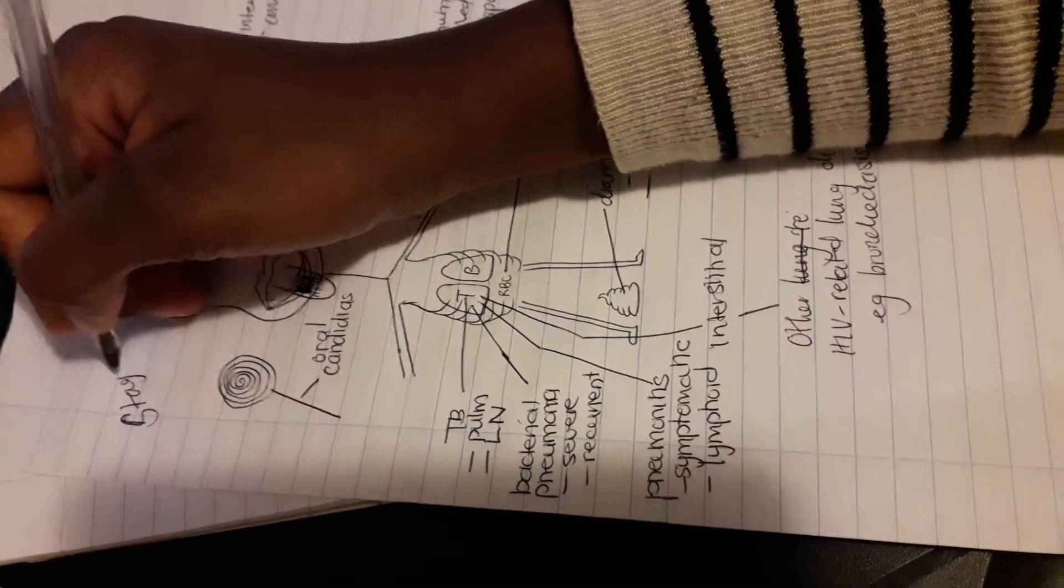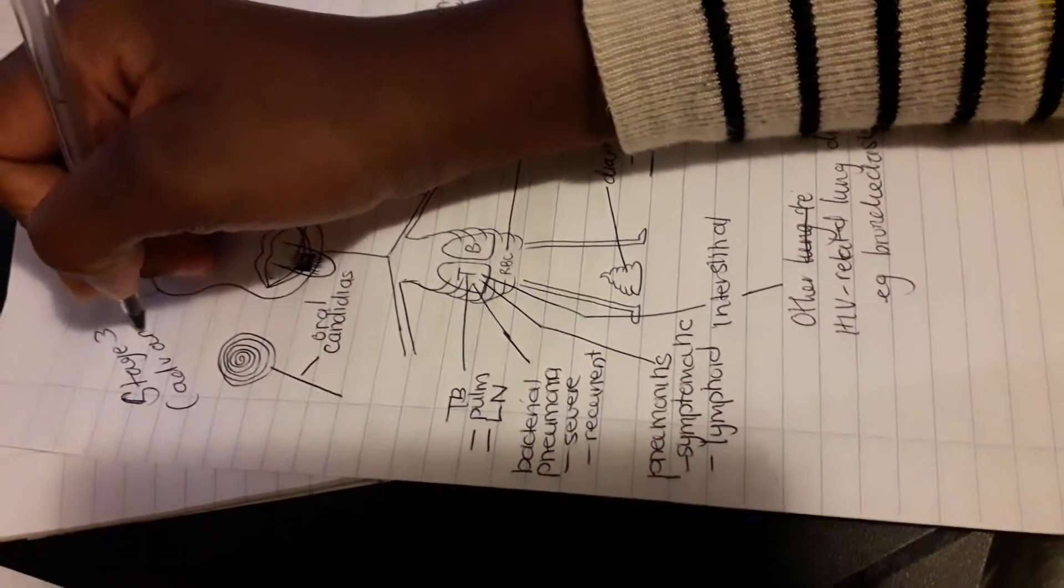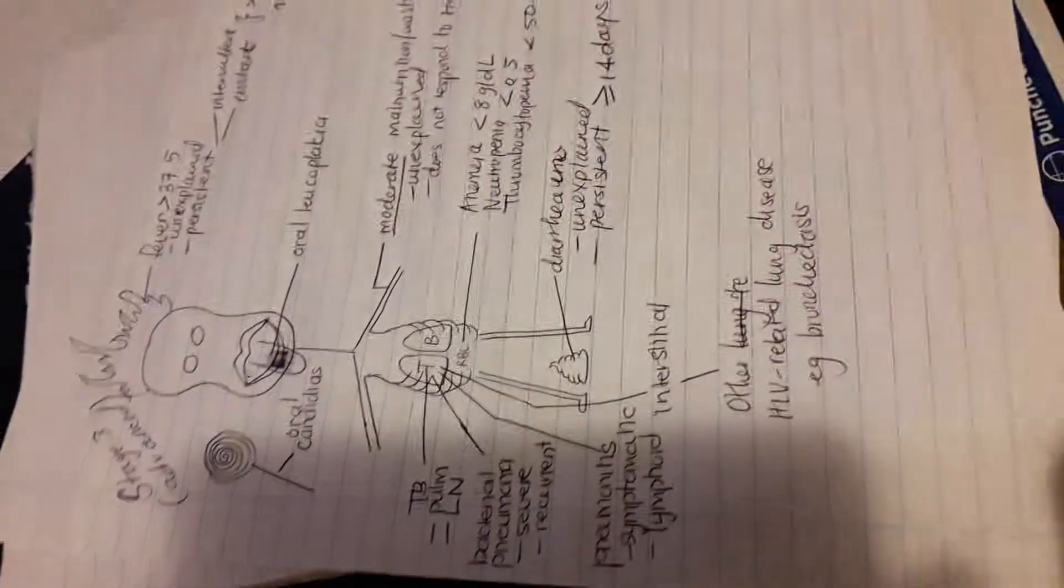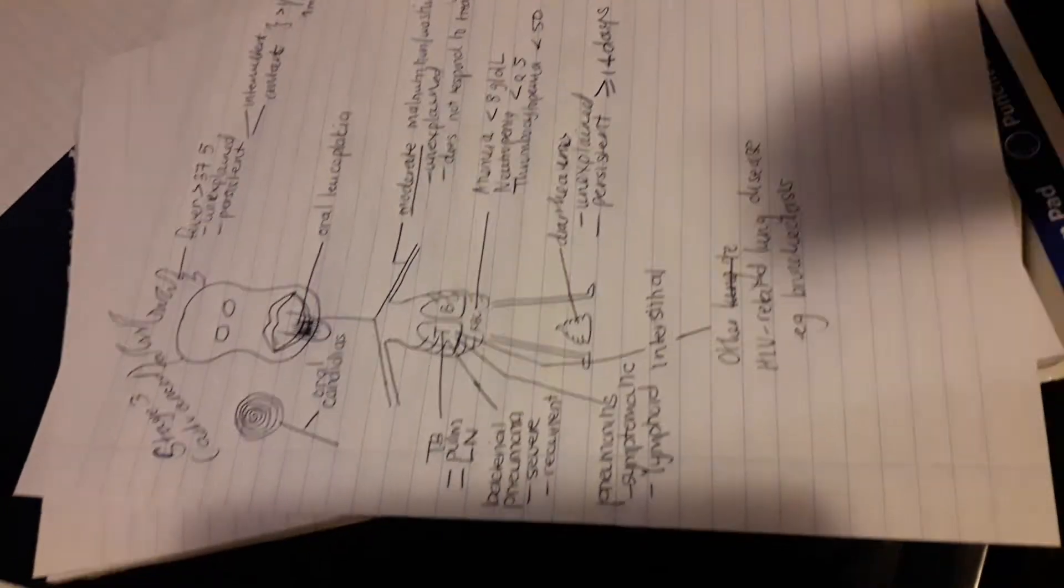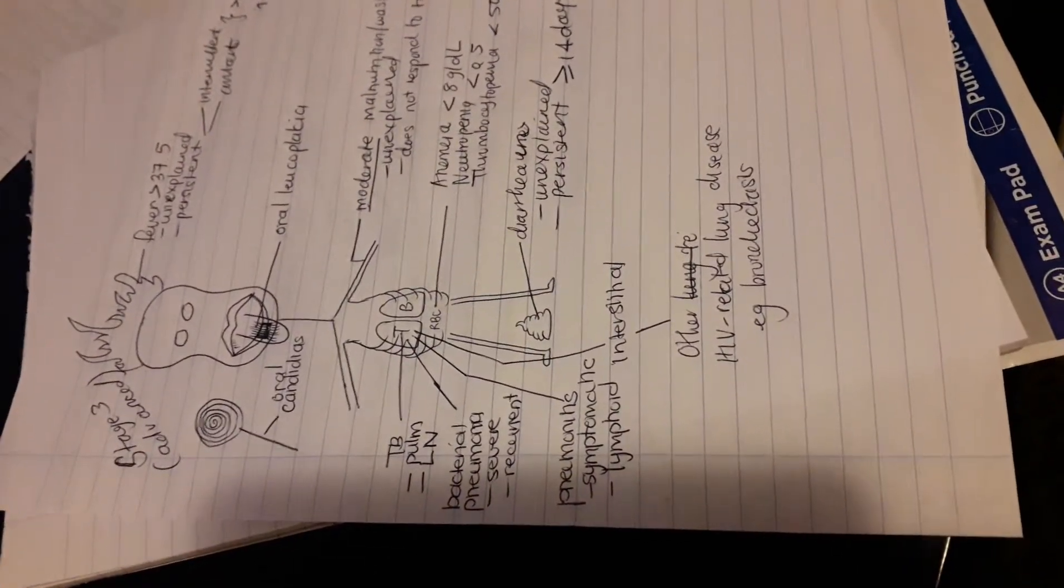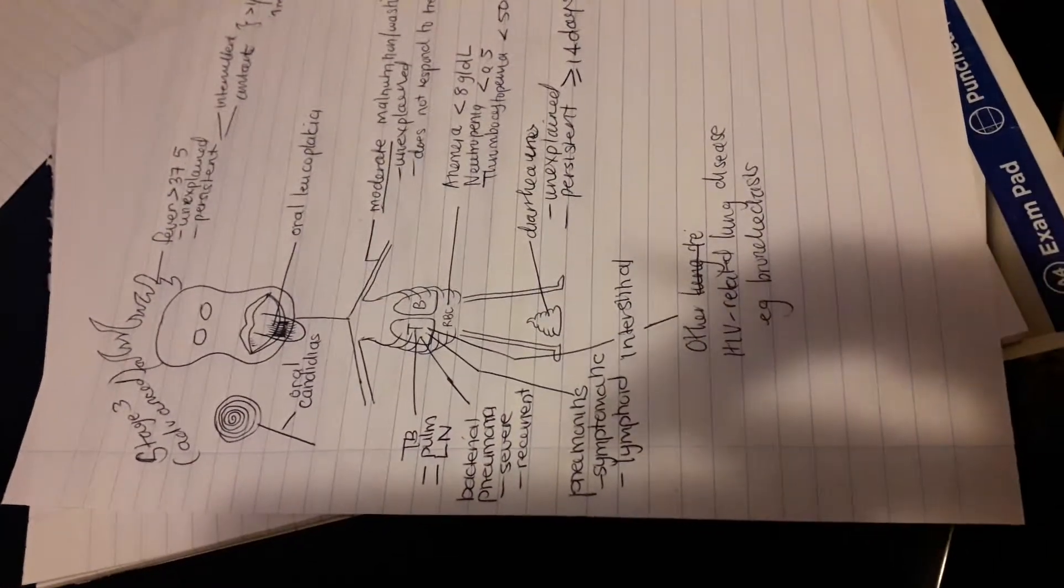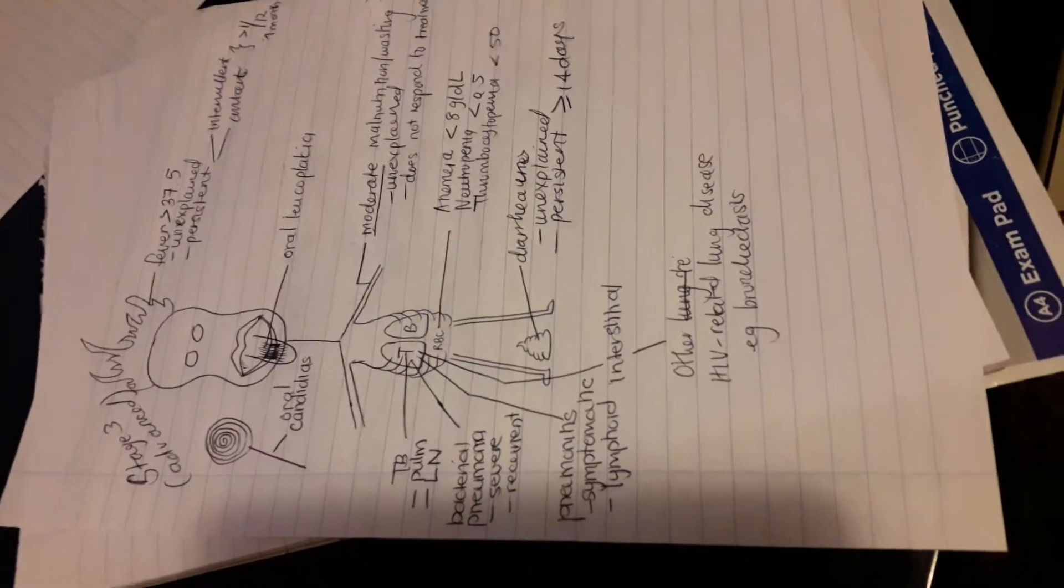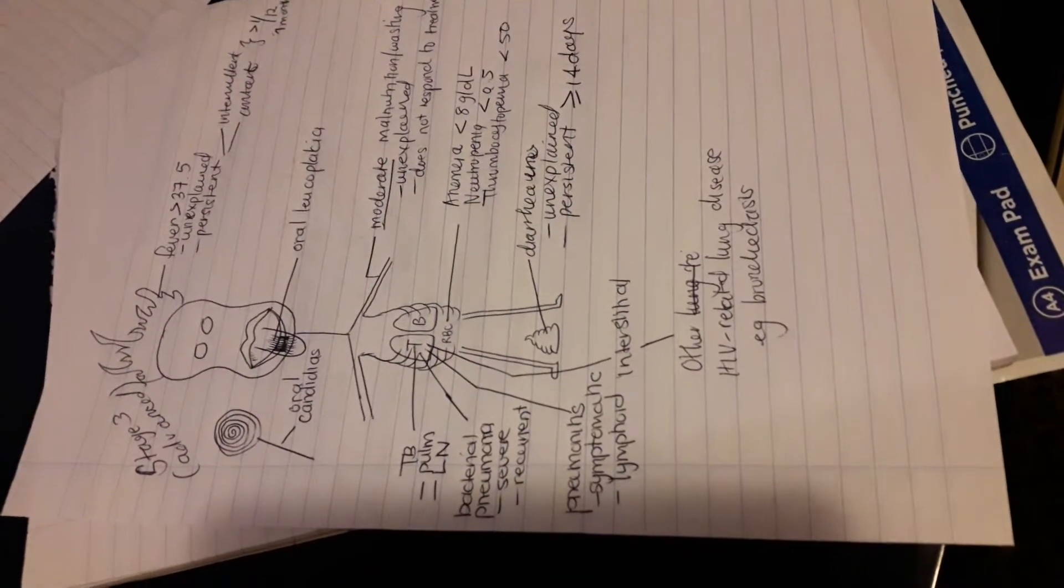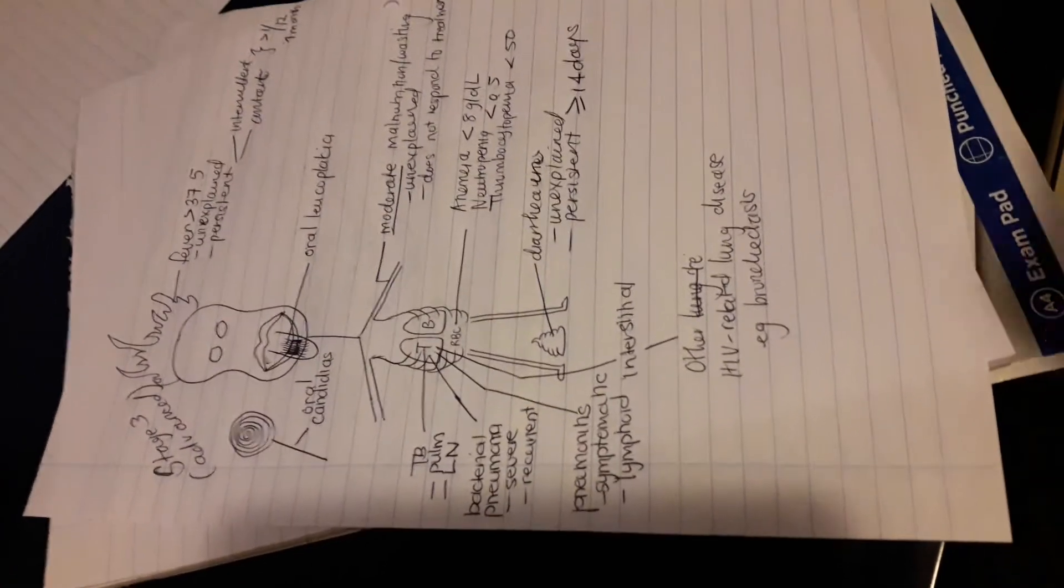All right guys, thanks for watching this video. Because I don't want to make the videos too long, I will then proceed to stage four in another video and check that out so that you have the complete version of the stages in children and infants. See ya!